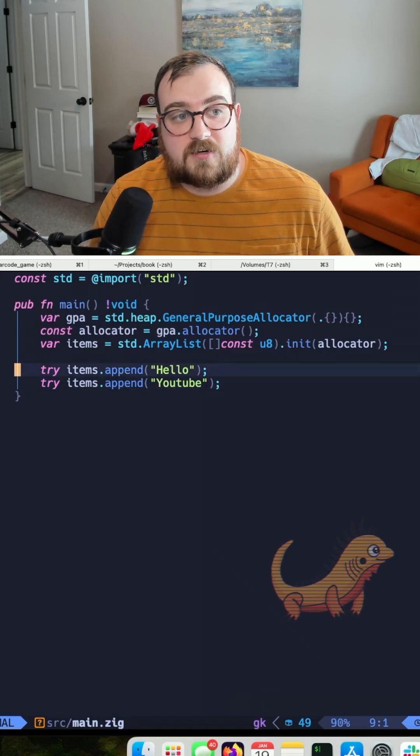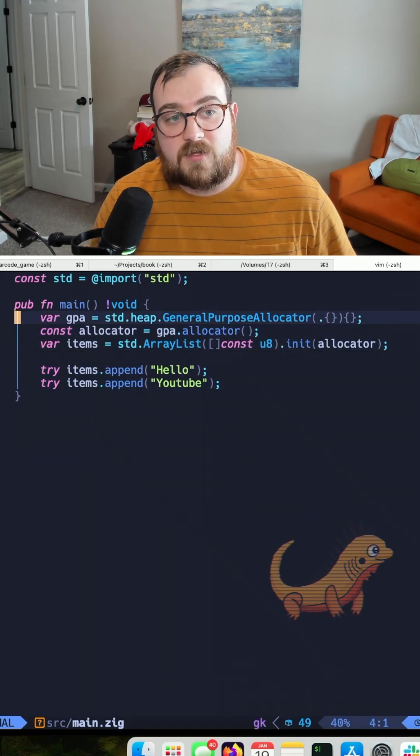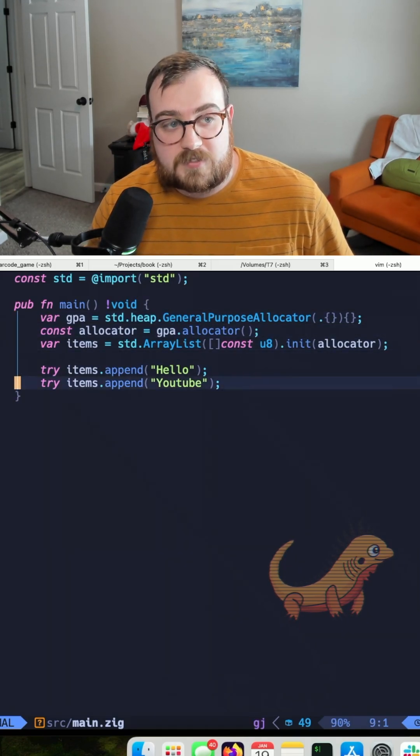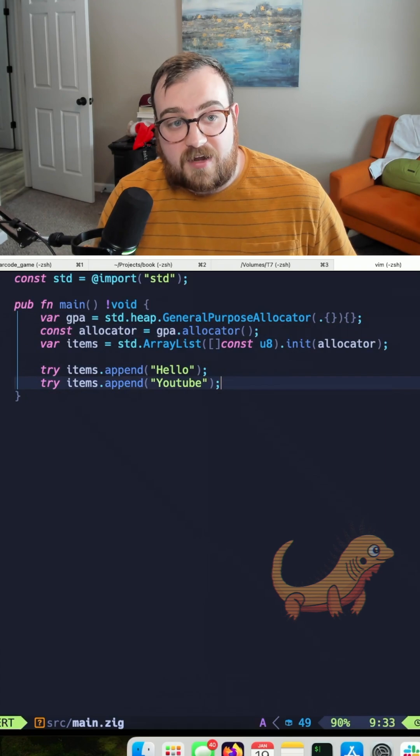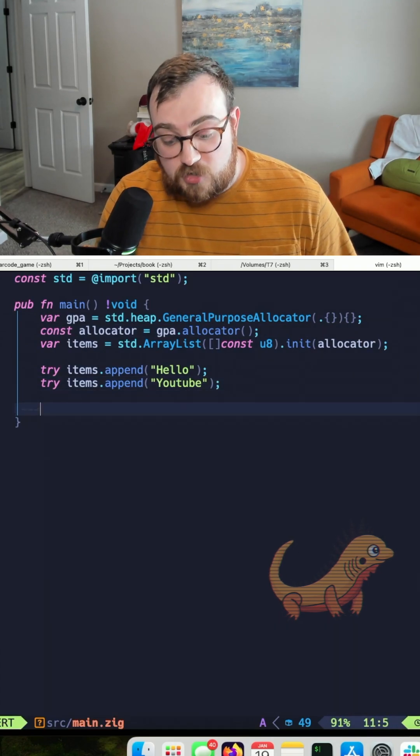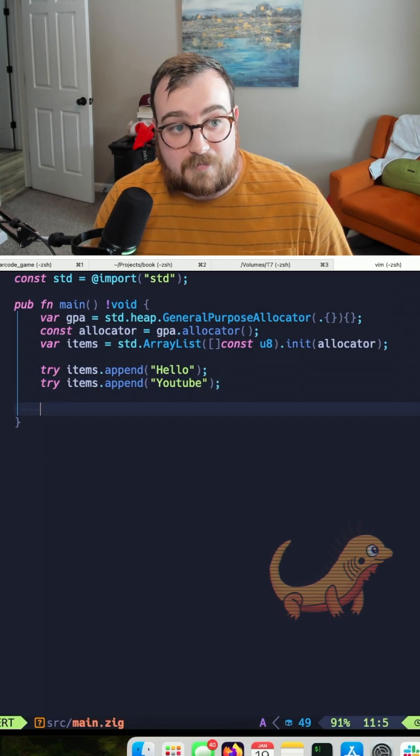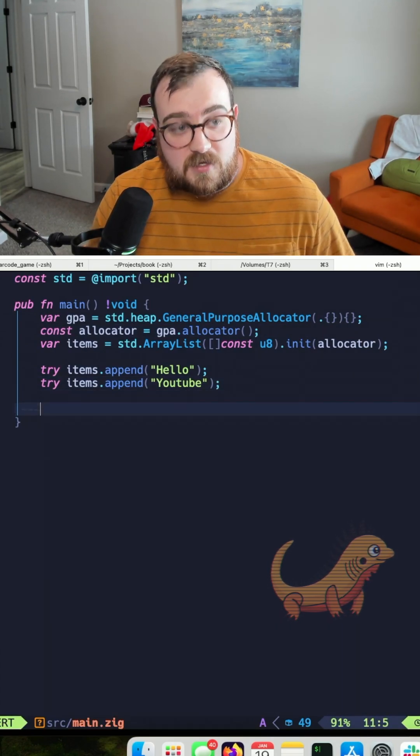Actually, what's going on here is we are leveraging the general purpose allocator, but we're not actually showing if we are detecting memory leaks.